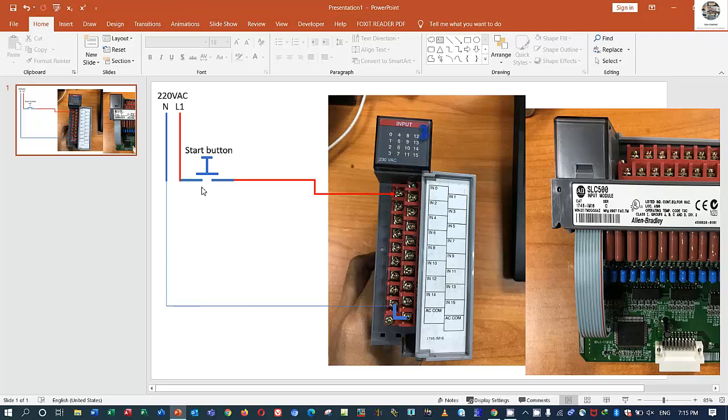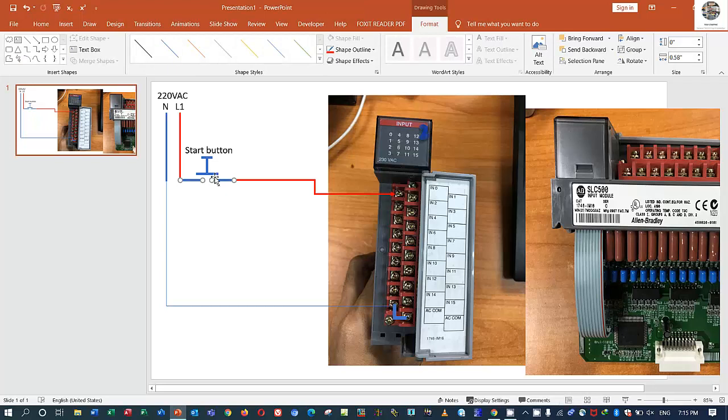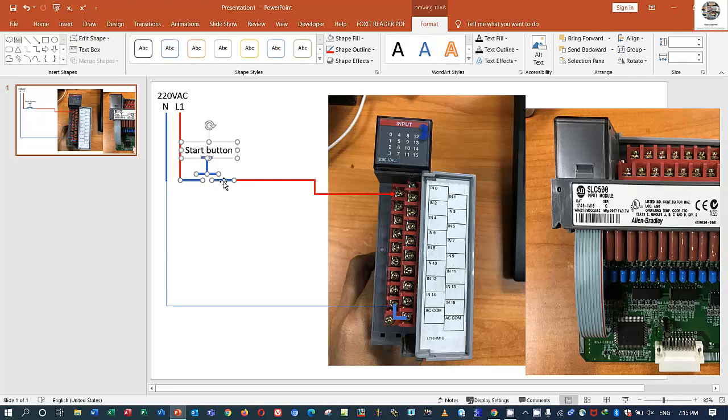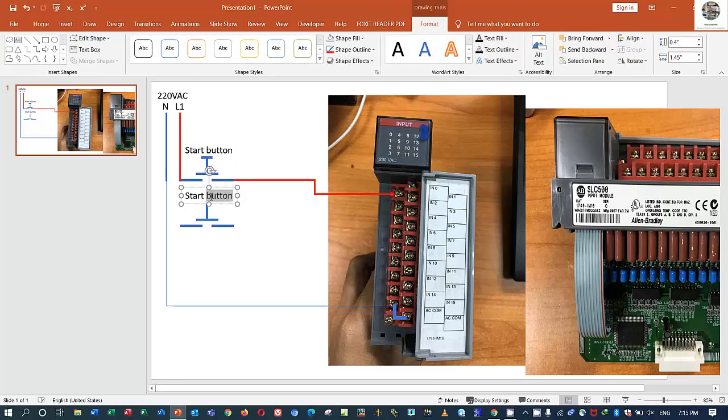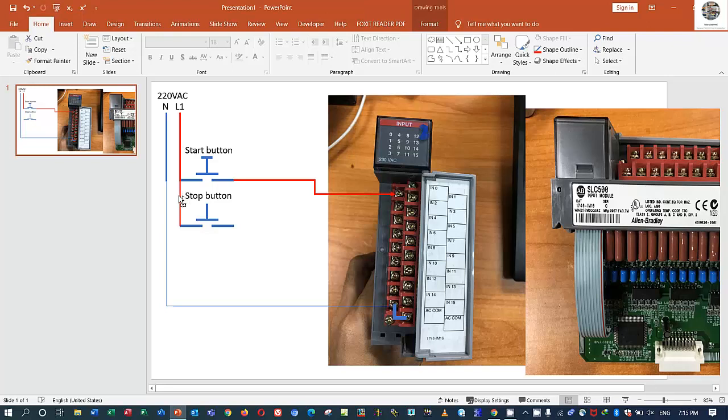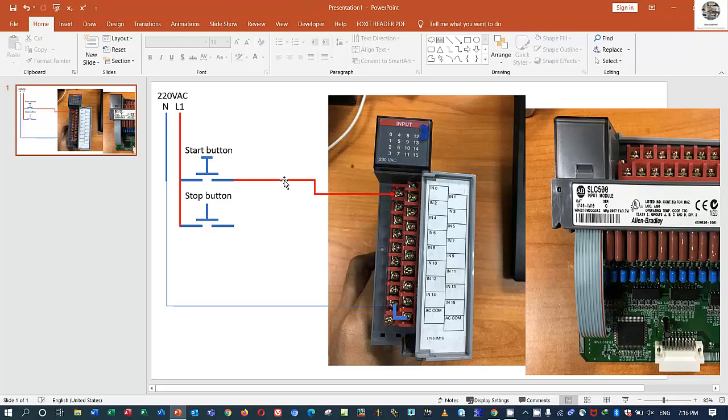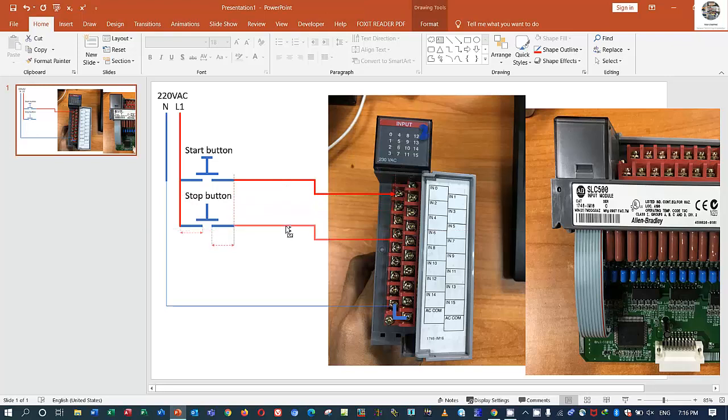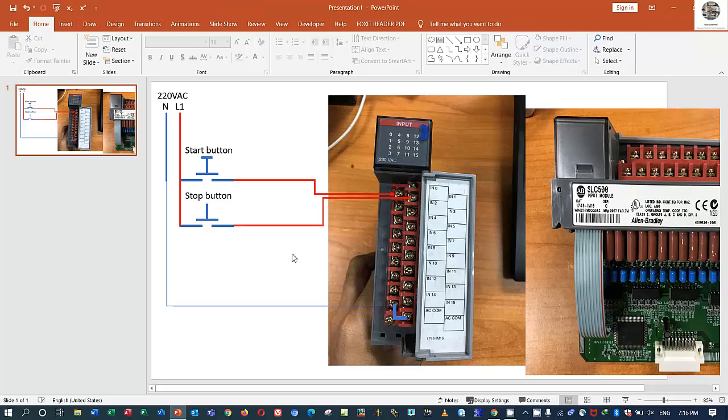And if we have stop button like this, stop button, we must connect from this to this also. From this to this and then connect to the another point, point number one, bit number one. You see, the bit number zero is here, bit number one is here. So when we switch the stop button, the point number one will turn on.